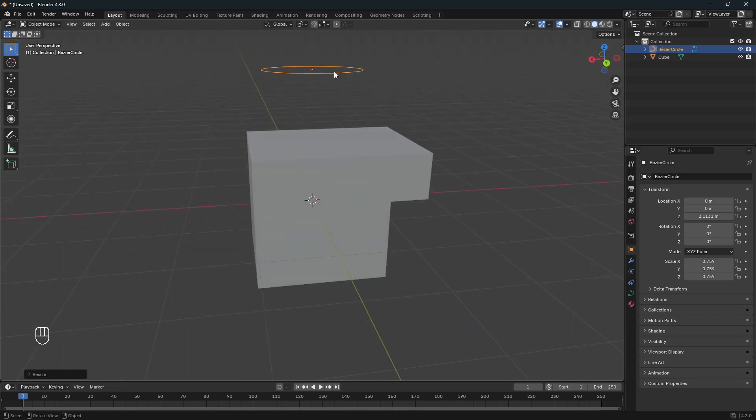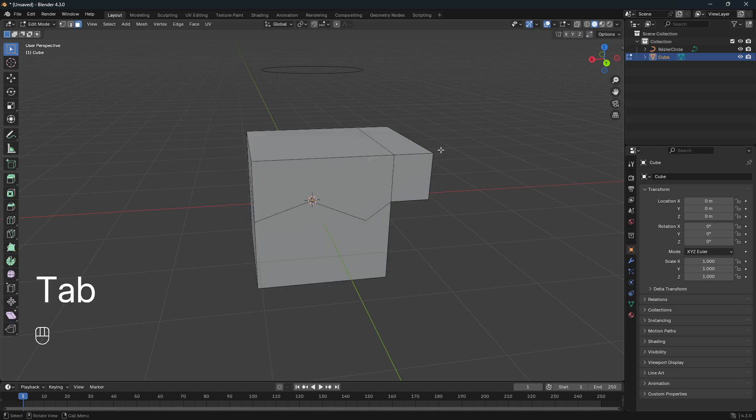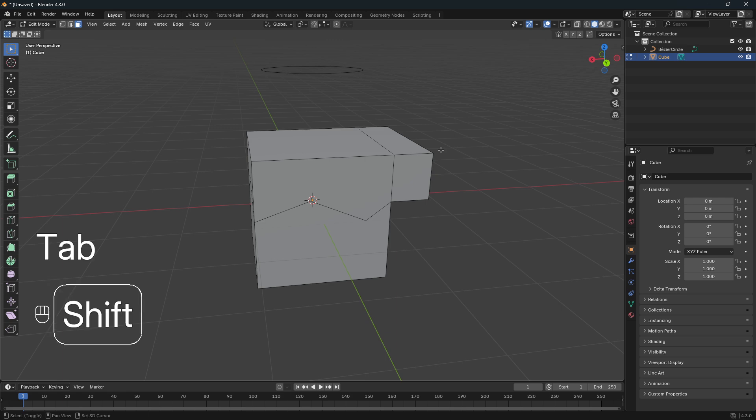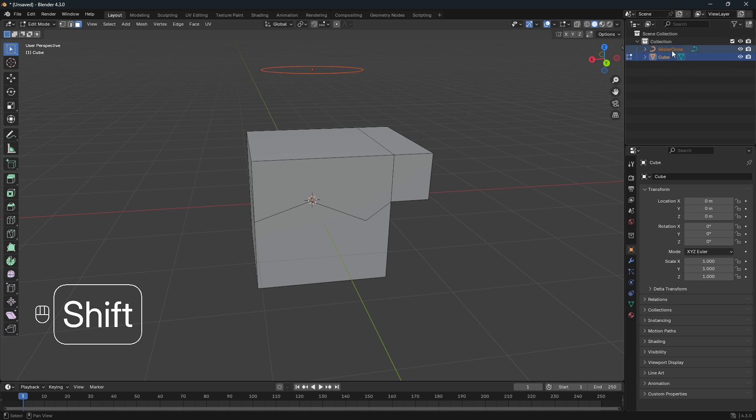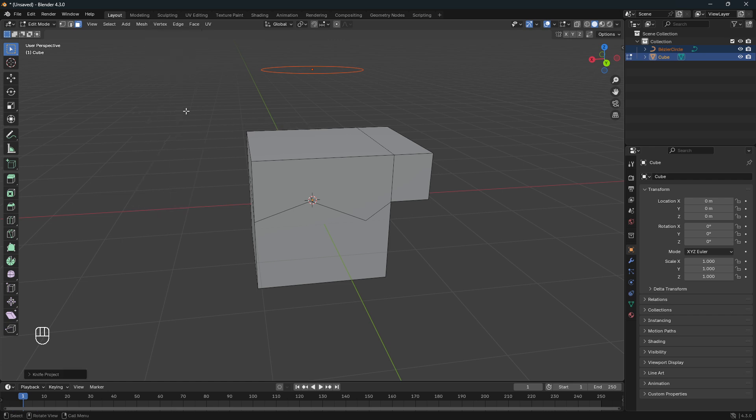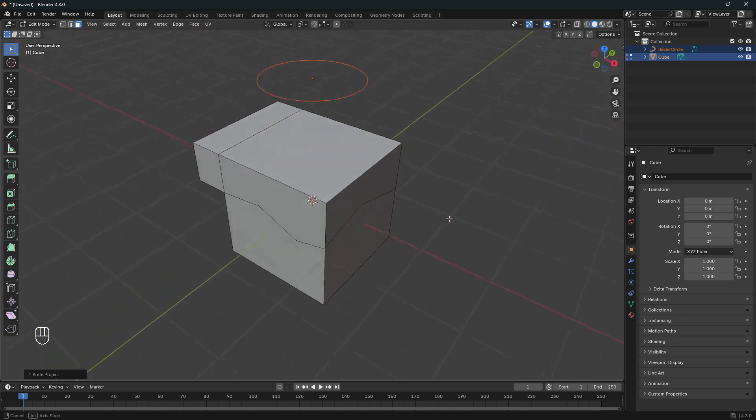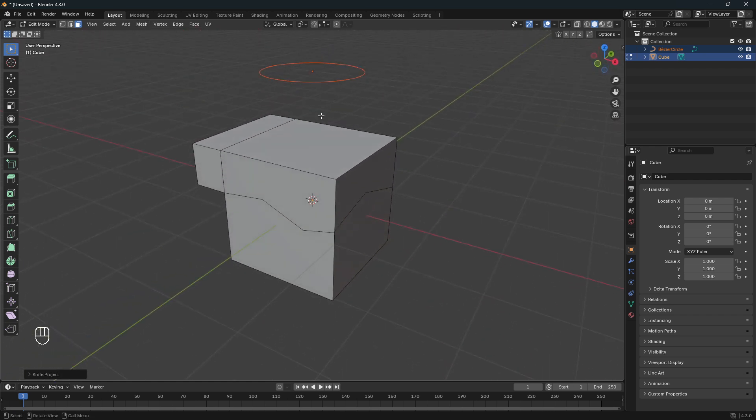So now if you want this circle here to project the hole onto this mesh, what we can do is click onto the main object and then go into edit mode. And now we want to hold down Shift, go up the right corner here and select the Bezier circle, and then move over to Mesh and then go down to Knife Project.